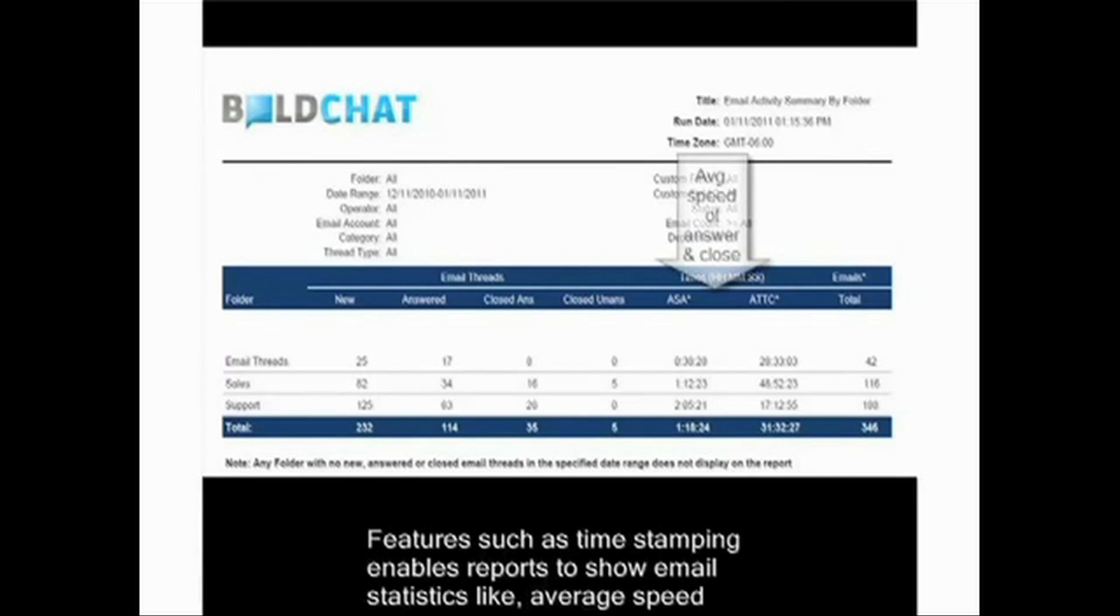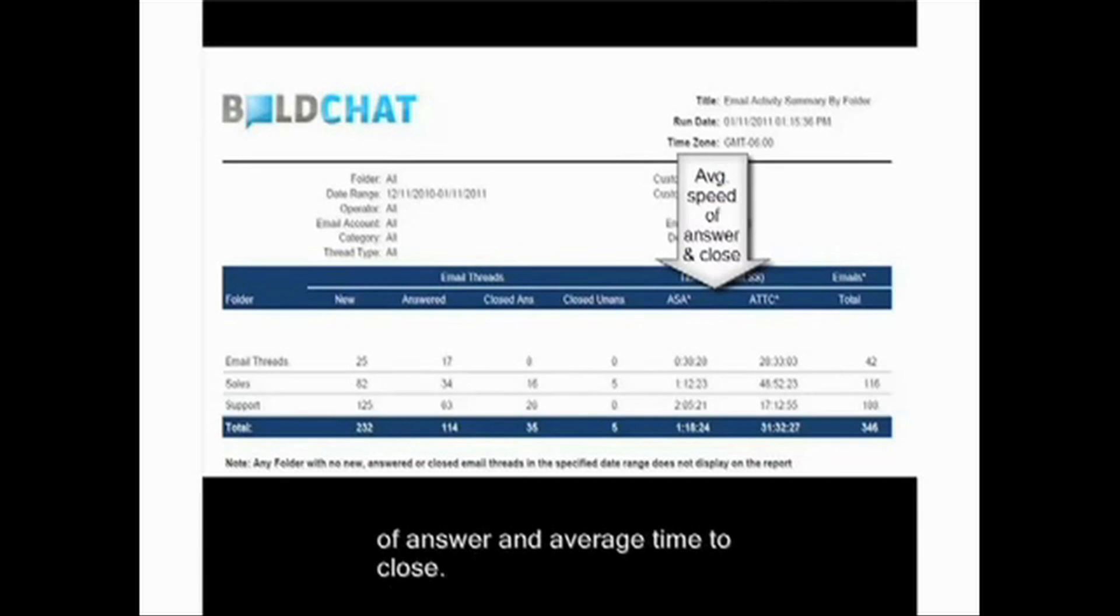Features such as timestamping enable reports to show email statistics like average speed of answer and average time to close.